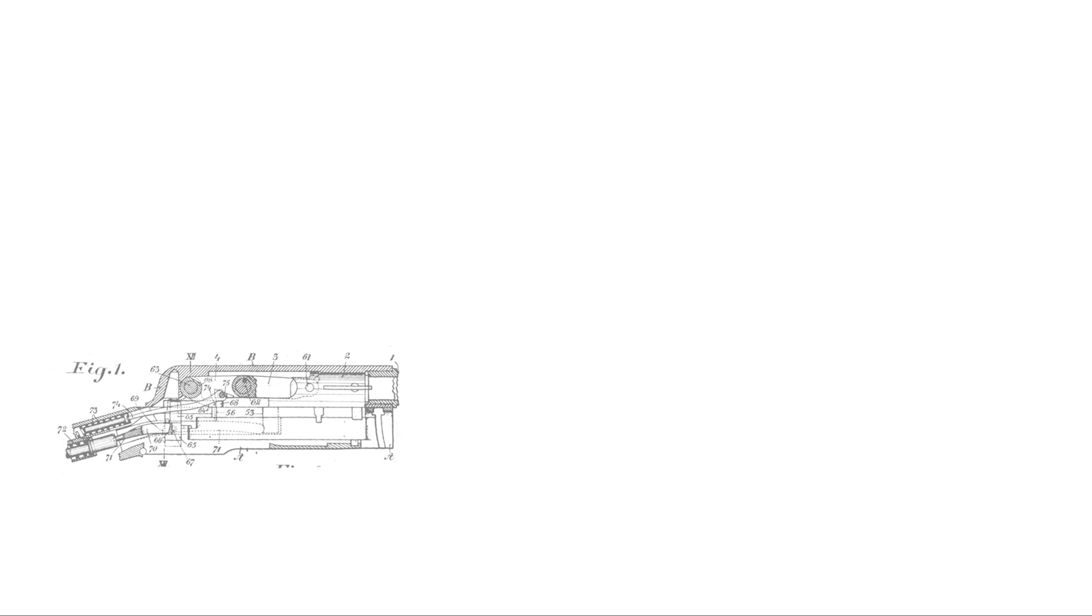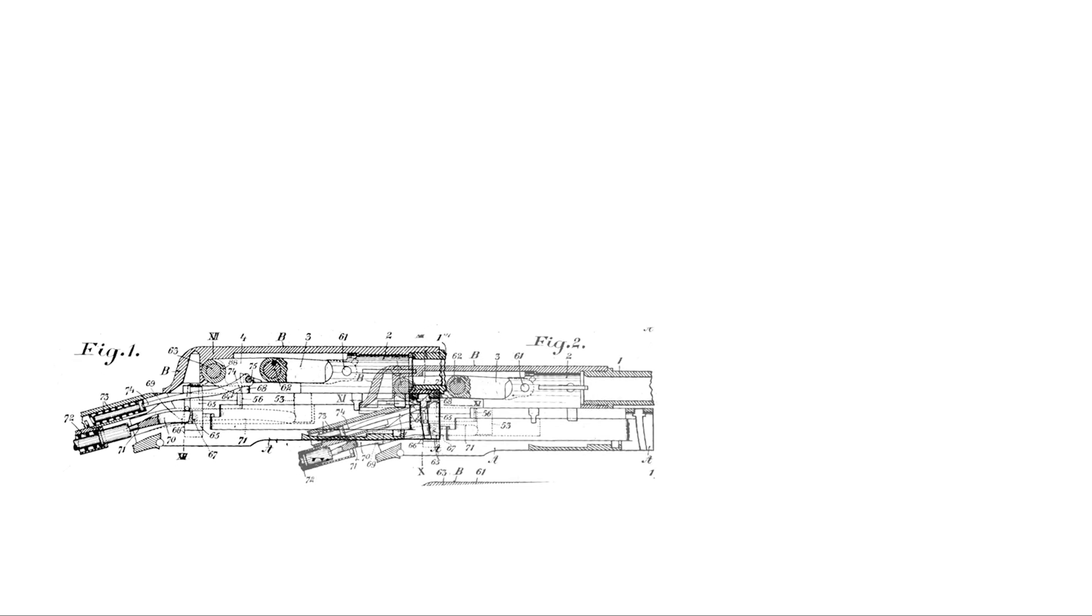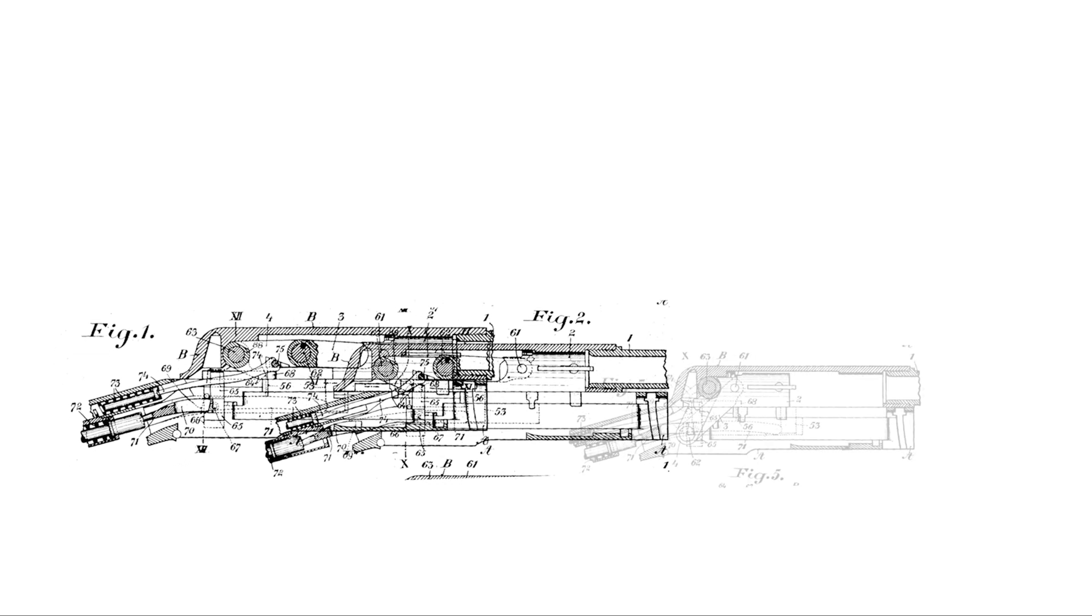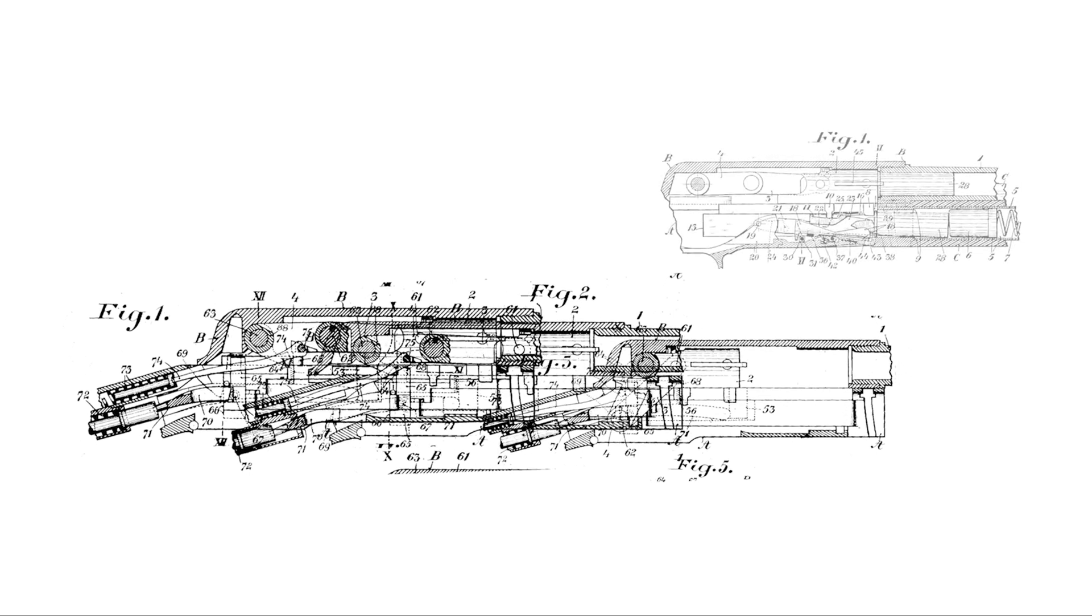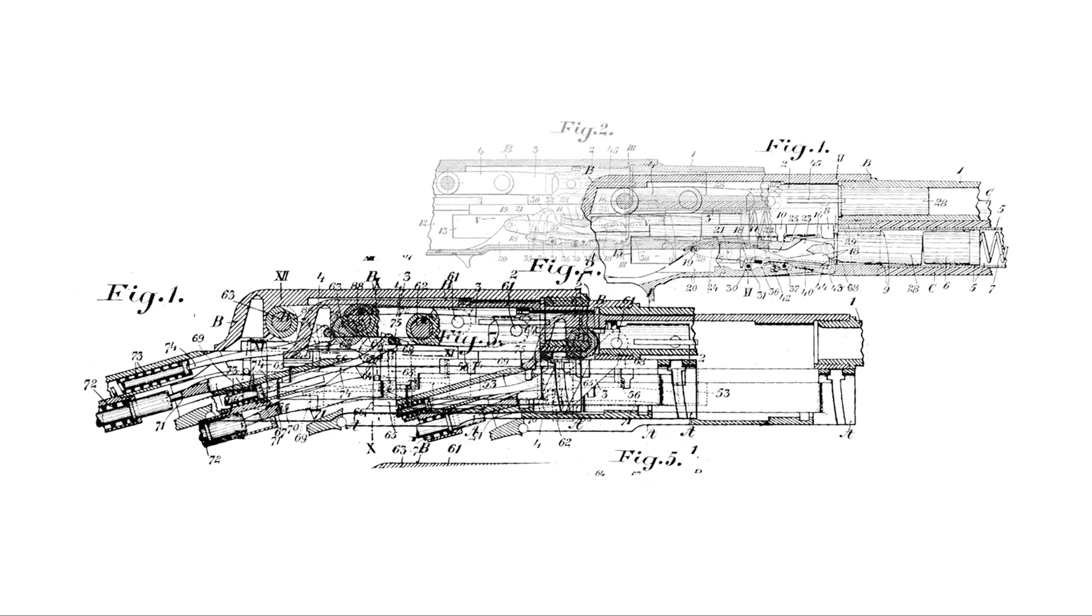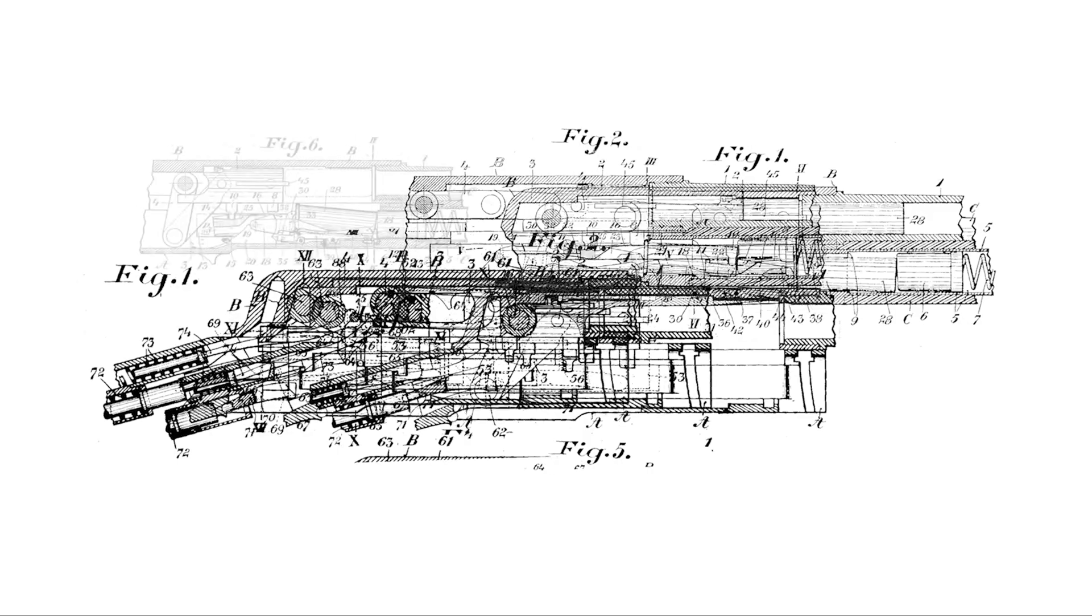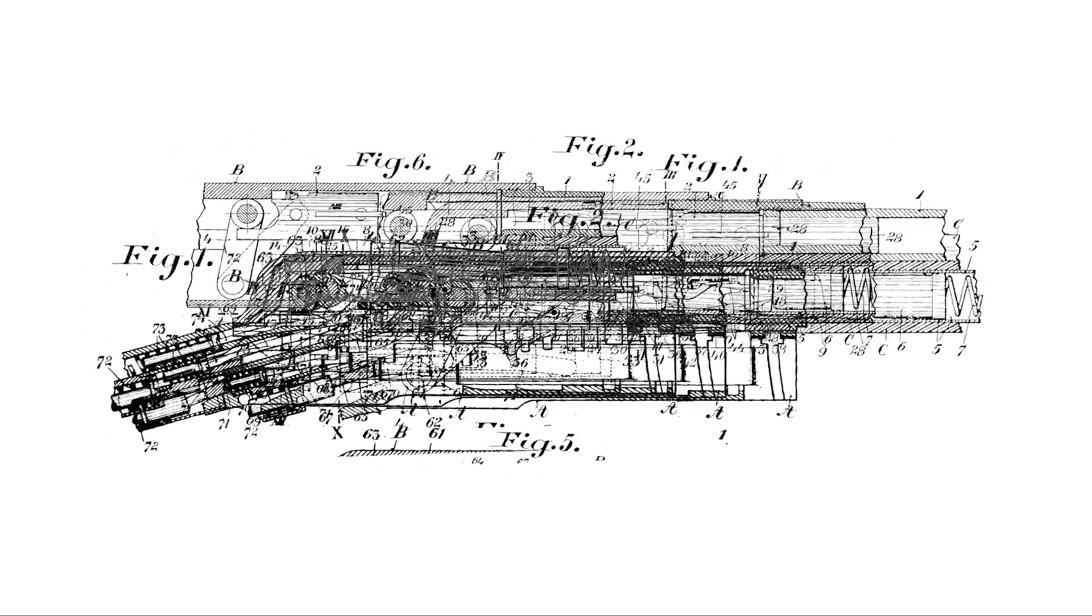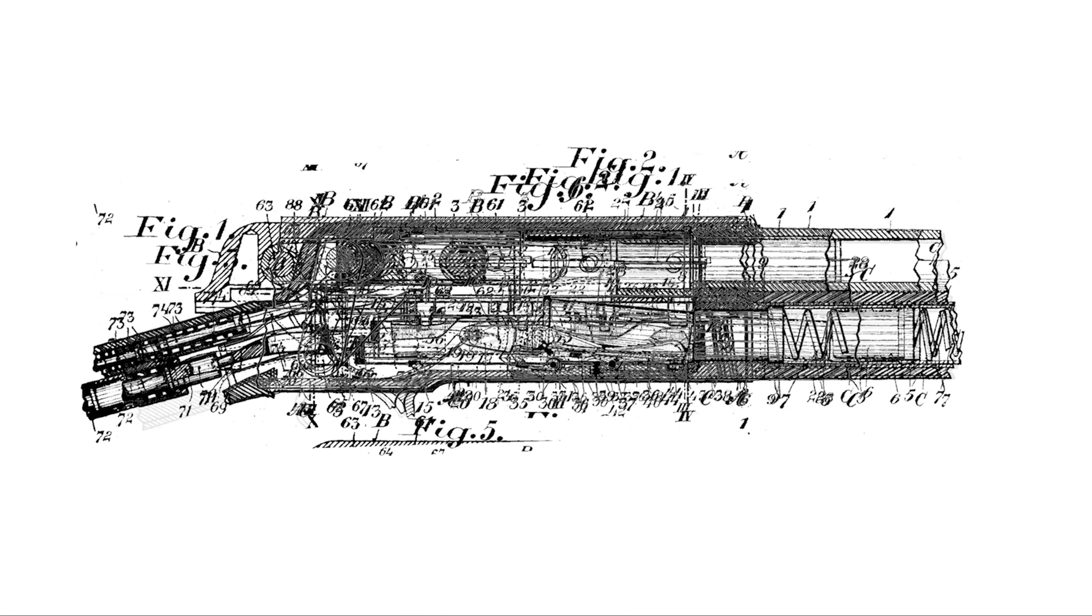Before we dig too deeply into this gun it will be helpful for us to understand how exactly this contraption works. We will start with a look at the shotgun's several patent drawings and put together a full image of all of its parts.